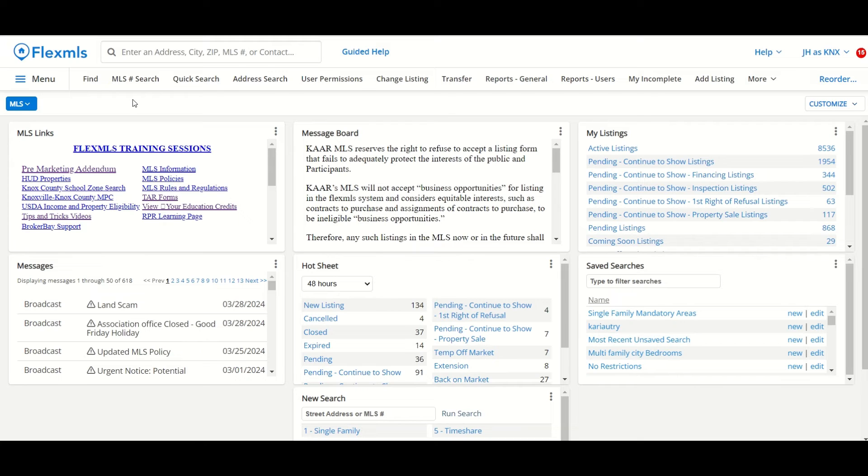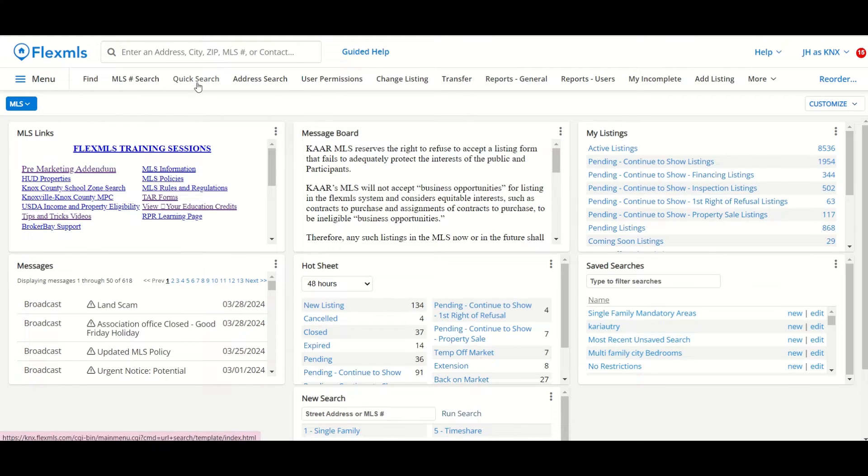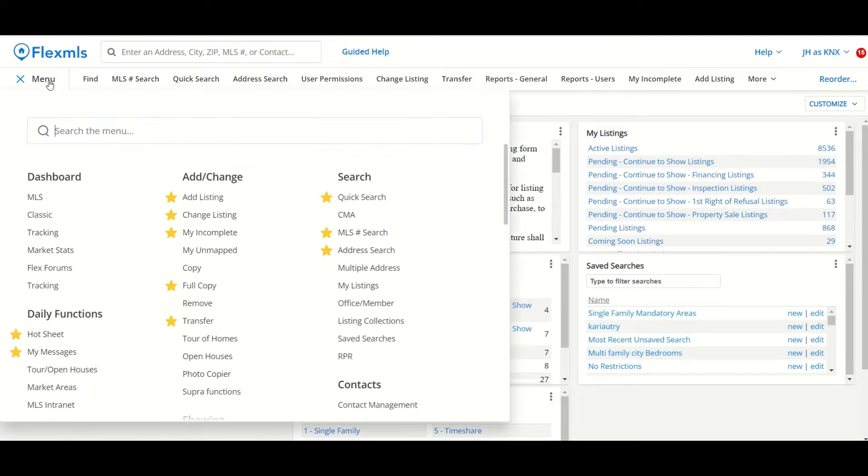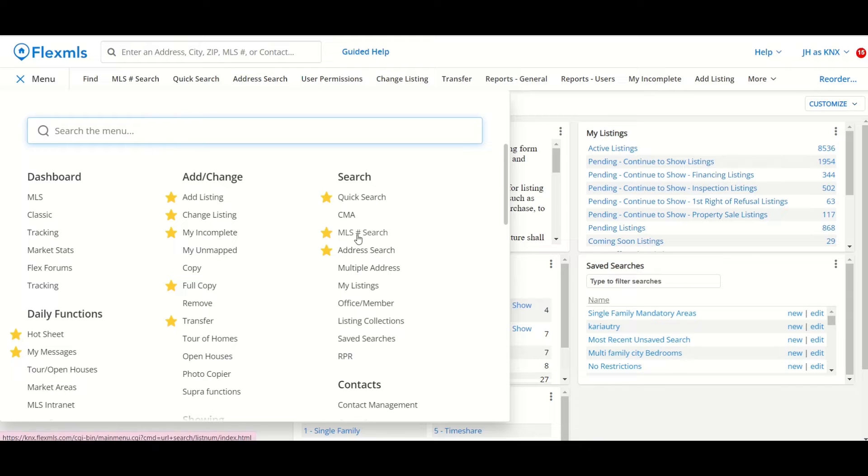In this tips and tricks video, I'm going to show you some other ways you can search in FlexMLS outside of the quick search. We'll find those options under the menu, under the search heading, and I'm going to show you the MLS number search and the address search.